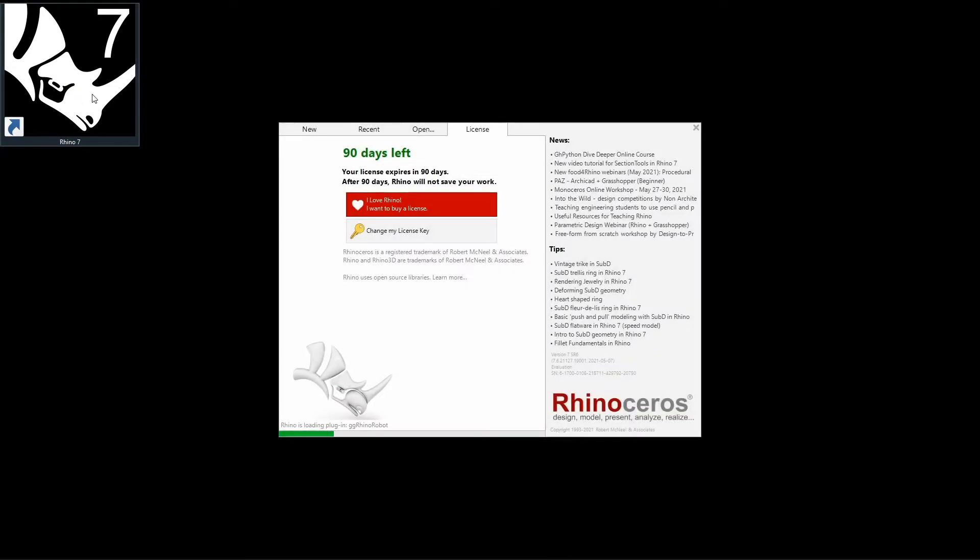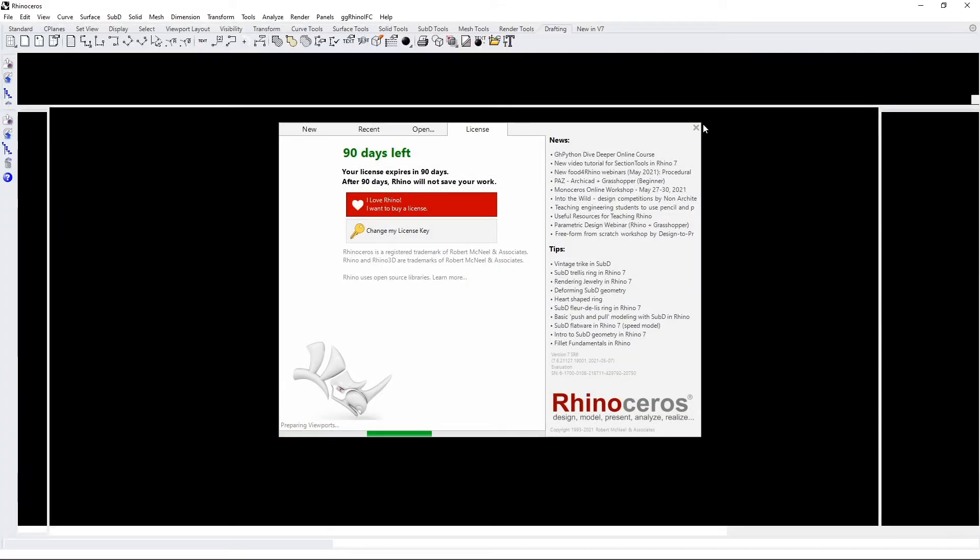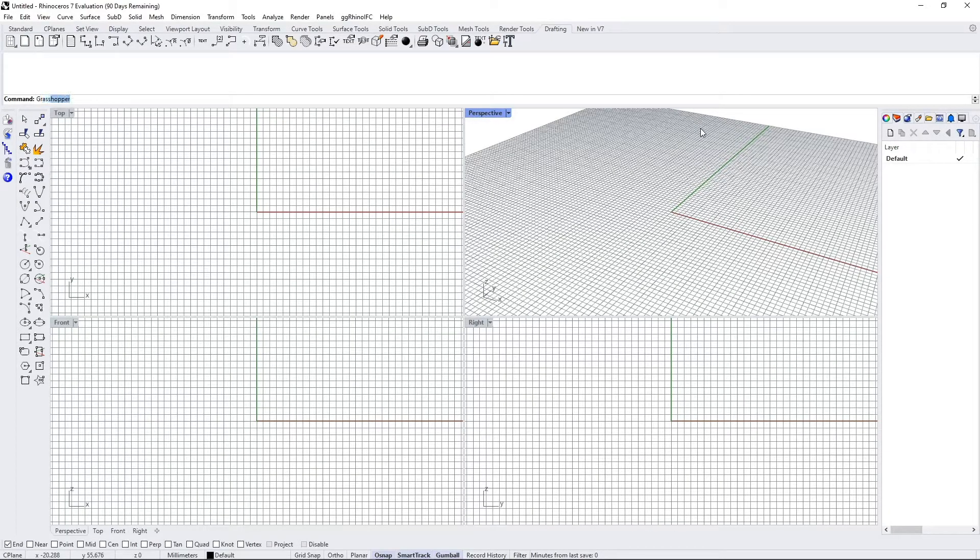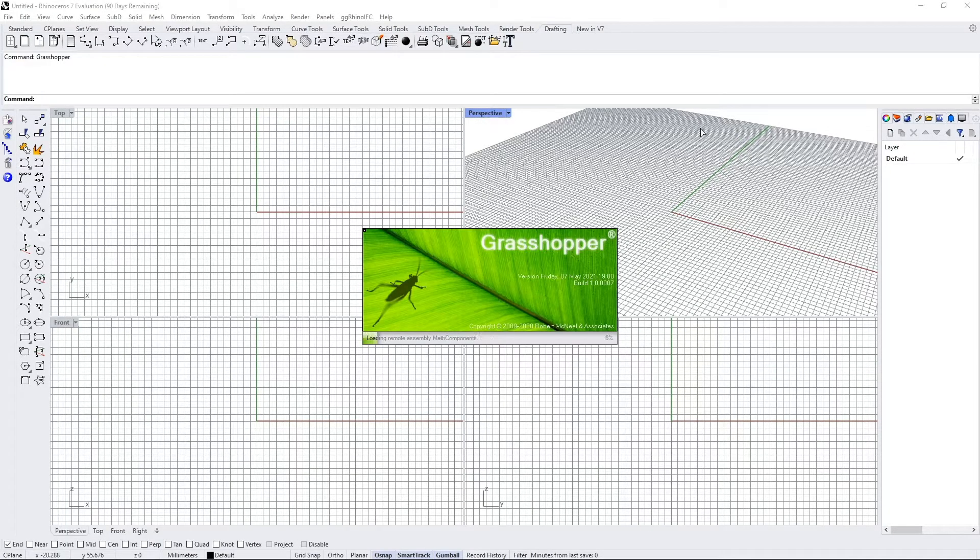Now the installation has been completed, we can open Rhino to check whether Karamba has been installed correctly. Type Grasshopper to open Grasshopper.